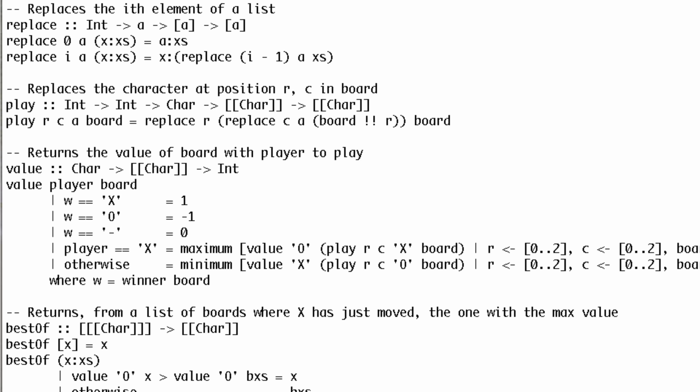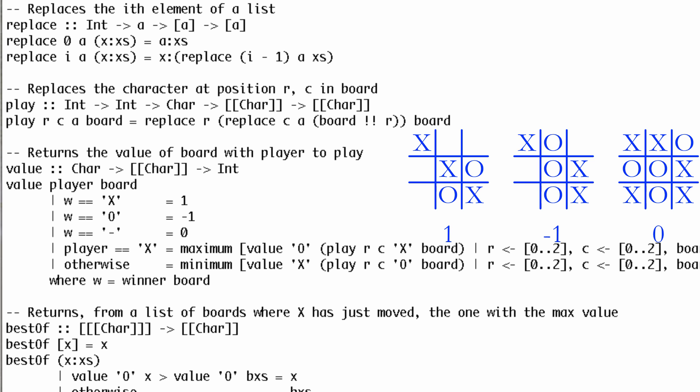Let's throw in an artificially intelligent opponent. The first thing we need is a function that determines the value of a board. If the game is over, the value is 1 if x won, minus 1 if o won, and 0 if the game was a tie.